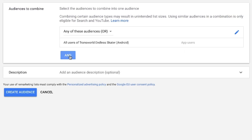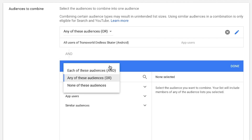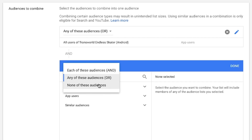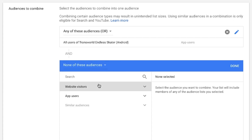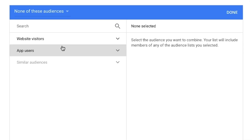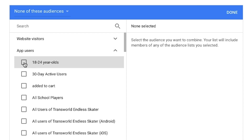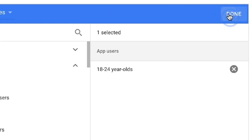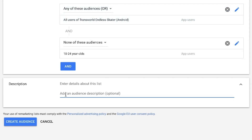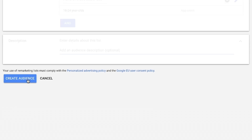Select the box beside it and click Done. Click And. Select None of these audiences in the drop-down menu. Again, in the right column, click on the drop-down arrow for app users to see Actions for app users. Click on the list with the action you want to exclude. Click Done. Click Create Audience to save this new list of combined actions. This will be the list you use for this use case.